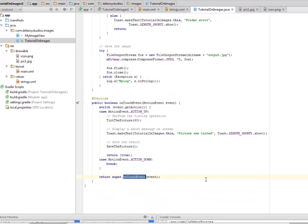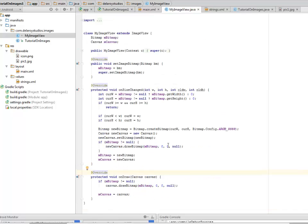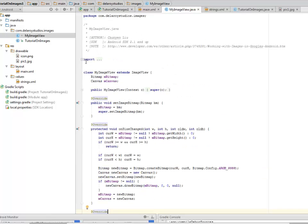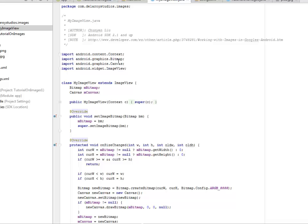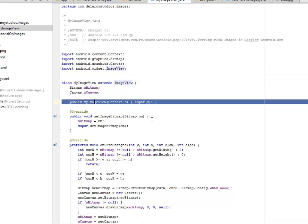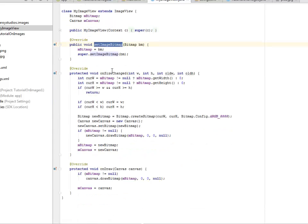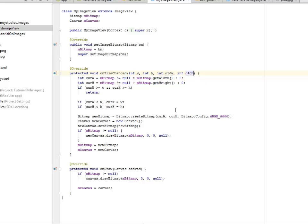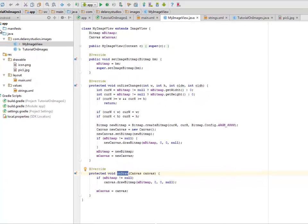Let's look at the MyImageView method where we imported the bitmaps and ImageView. It extends ImageView with a constructor where we set the image bitmap. On size change, we get the width, height, old width, and old height where we compare them to know its current width and height. This is going to draw onto the canvas.